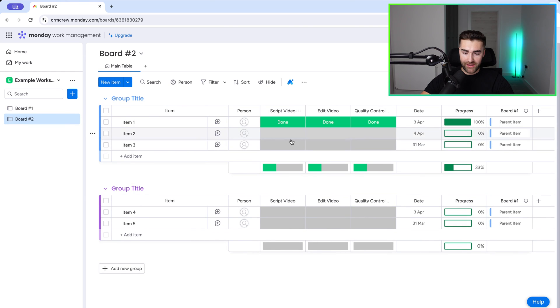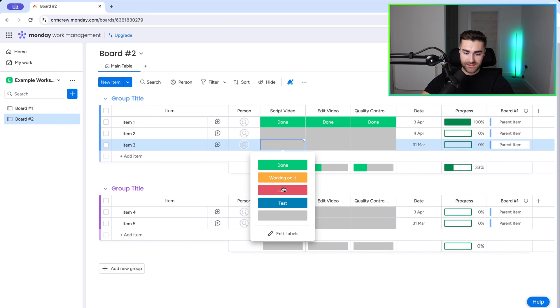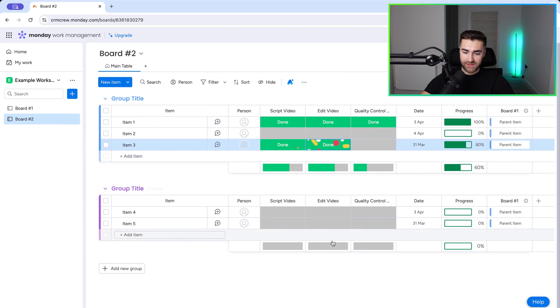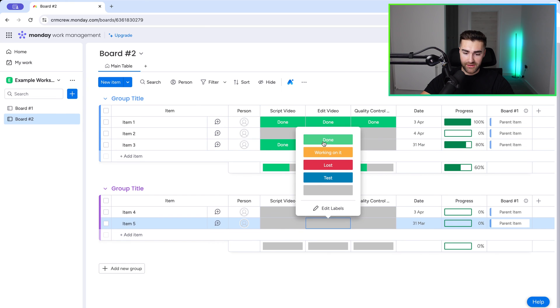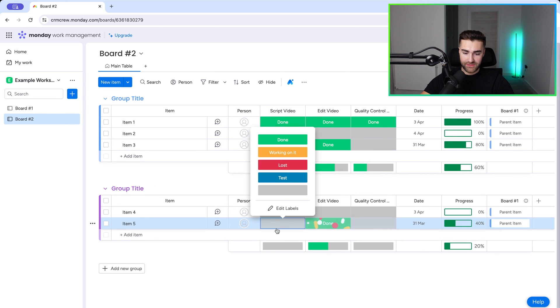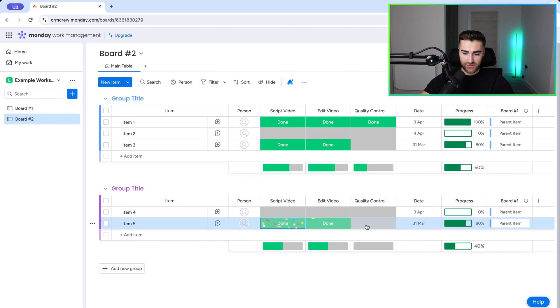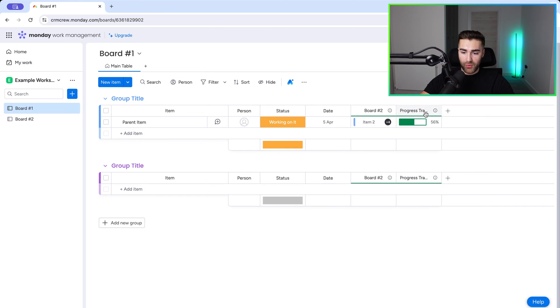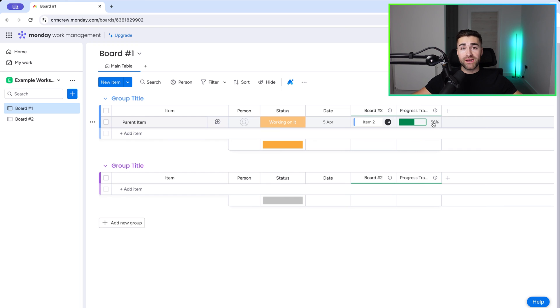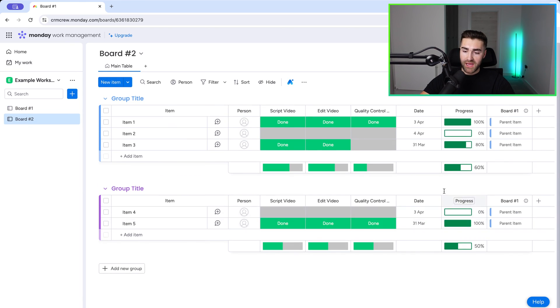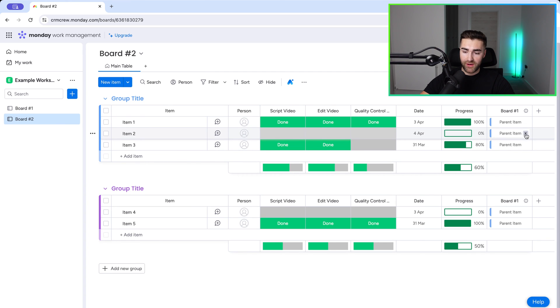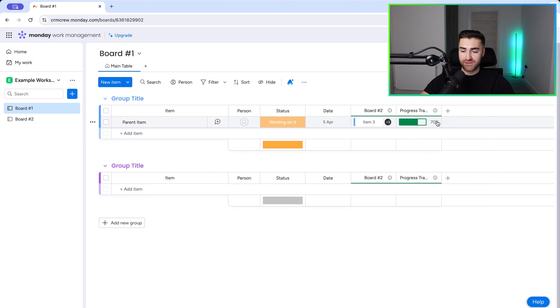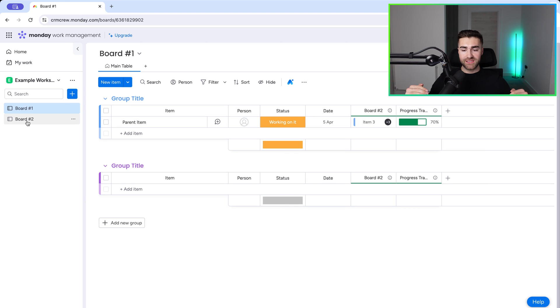So if I go back here and I change this to done, this to done, that's going to give us 80% on here. I'll change this to done, this to done as well, just to give you an example, maybe this one as well. That is then going to update on board number one, the progress tracking at 56% for every single item. Now, do bear that in mind. It's going to be for every single item. However, if I remove this connection for item number two, that's then going to increase from 56% to 70% because there's less that has not been done. So this is how to use progress tracking.